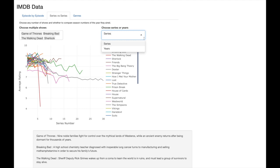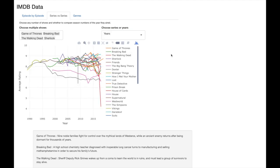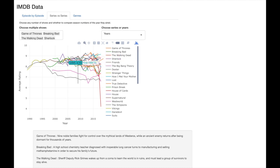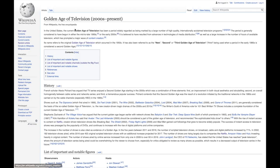We can also change the x-axis to be the year the season was first shown. Remembering that these are the top rated shows, there appear to be a large chunk of them on the right-hand side starting on or after 2005.